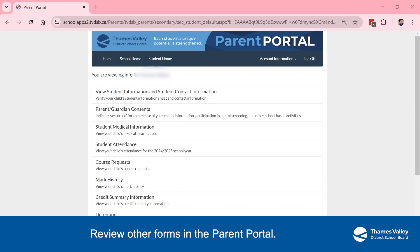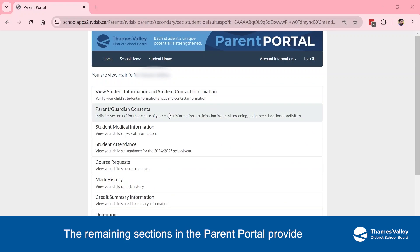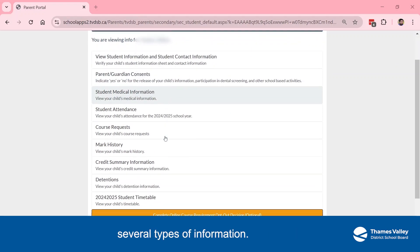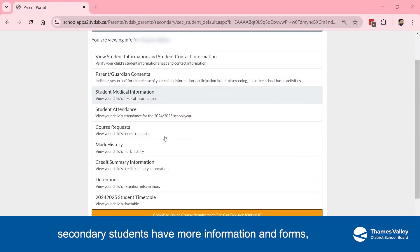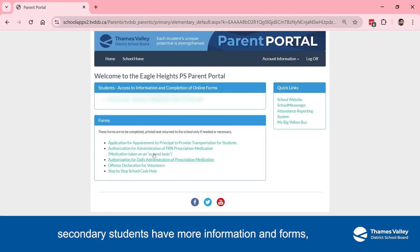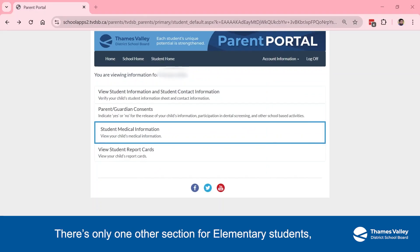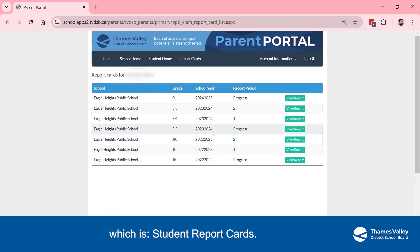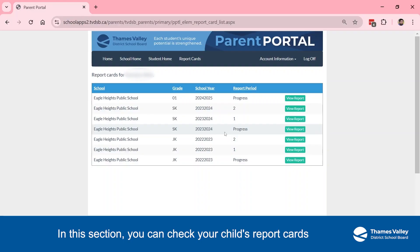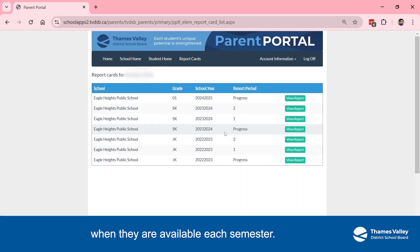Review other forms in the Parent Portal. The remaining sections provide several types of information. As a reminder, secondary students have more information and forms, while elementary schools have less. There's only one other section for elementary students, which is Student Report Cards. In this section, you can check your child's report cards when they are available each semester.